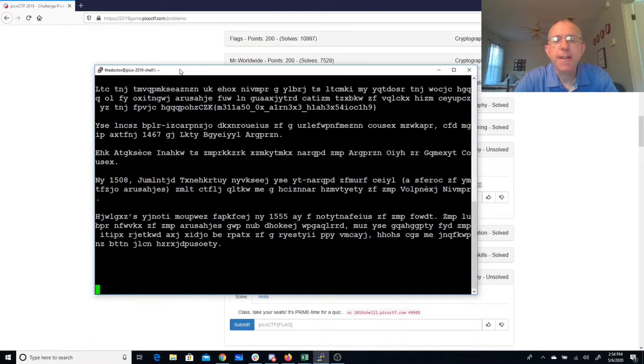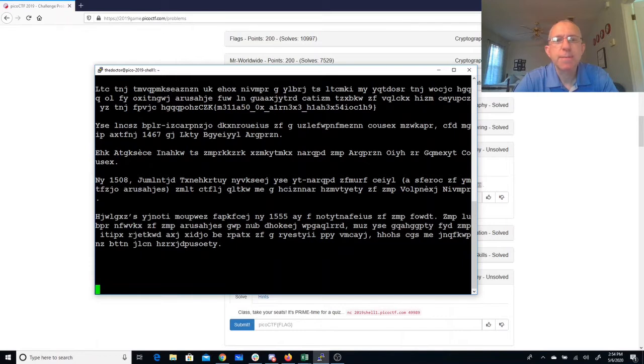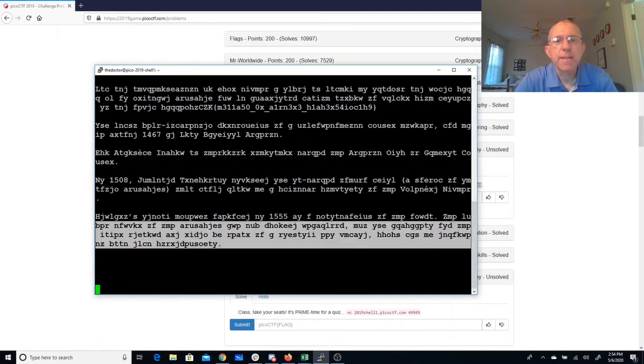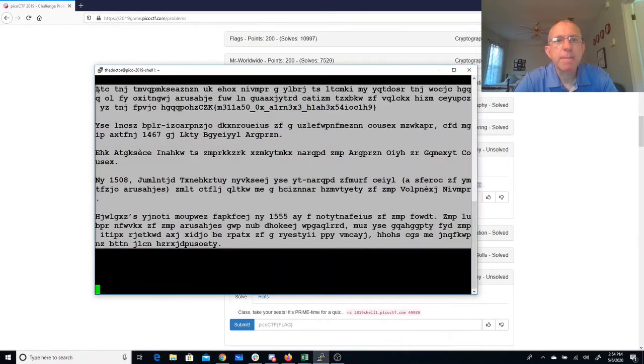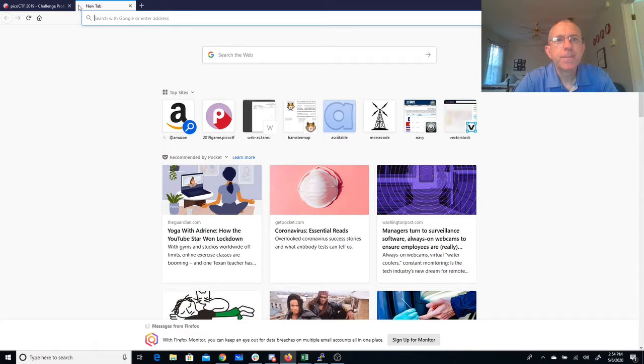Vigenère cipher, which is a polyalphabetic substitution cipher. So instead of like with Caesar, where we do one substitution per letter, we do different substitutions somewhere along the way. So I'm going to go ahead and copy-paste this, find myself a Vigenère cipher solver.